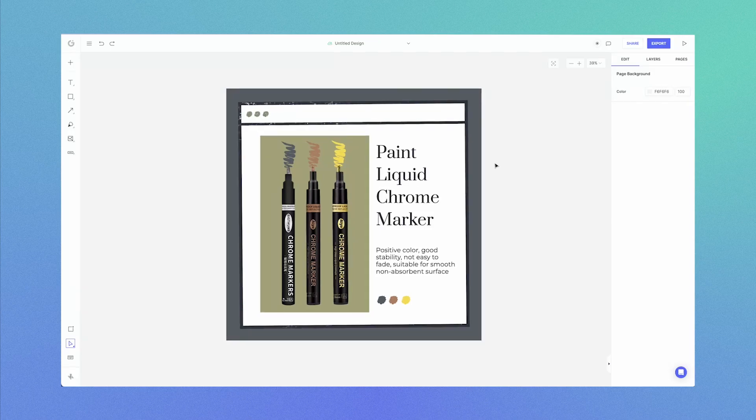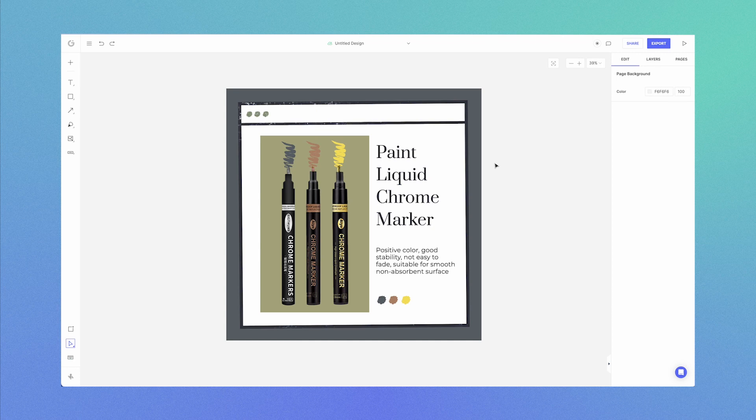Hi everyone! In this video we're going to run through how to use the Layers panel in Glorify. Let's head over to the Layers panel on the top right, click Layers.